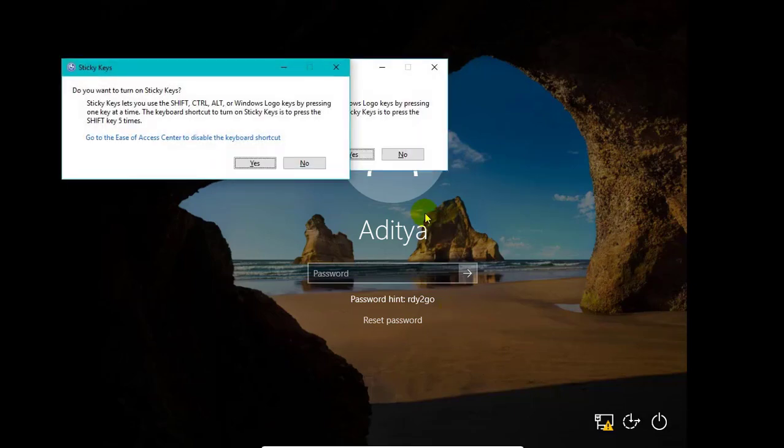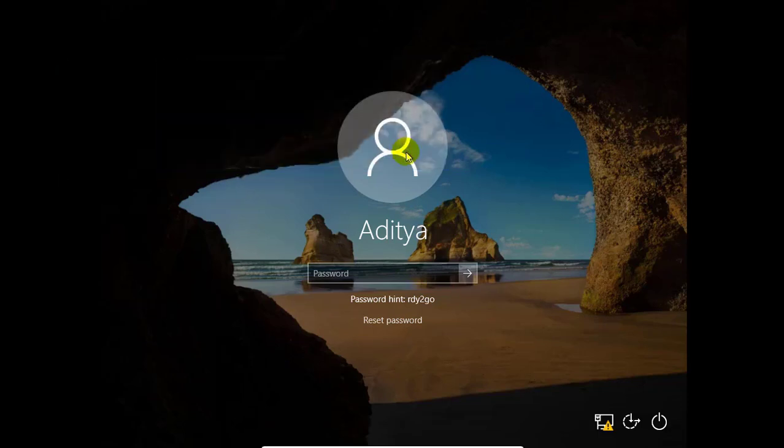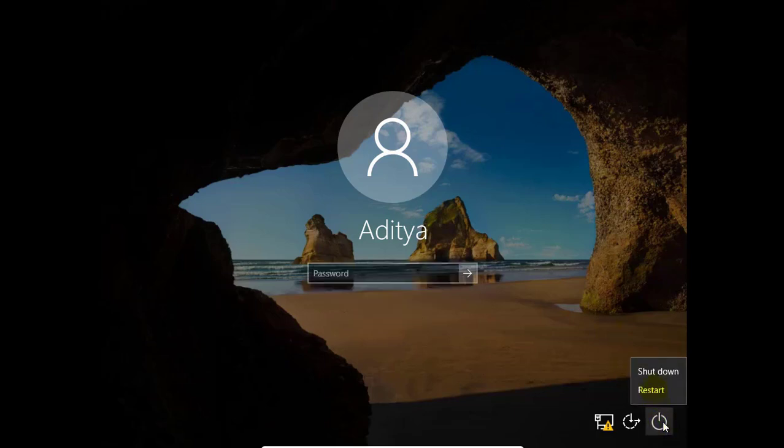So I am showing you using shift key. Also, we need to access, we need installation media of Windows 10, either CD or USB. So insert it and restart the system.